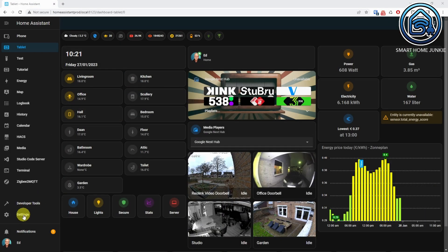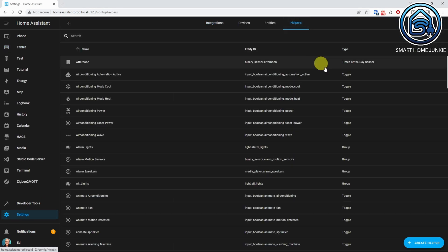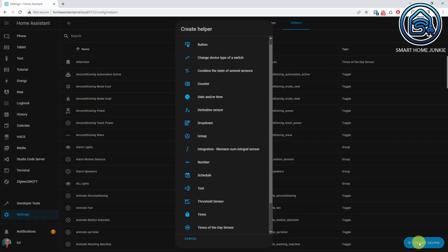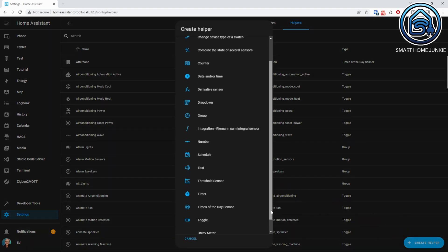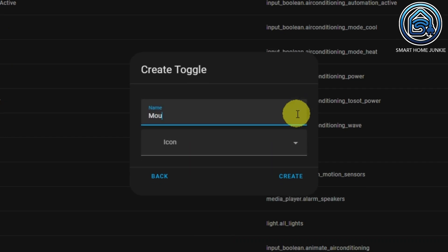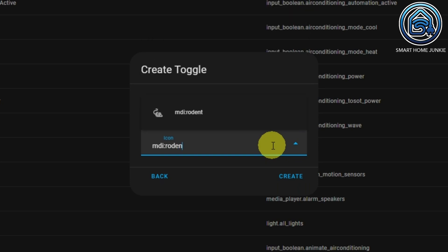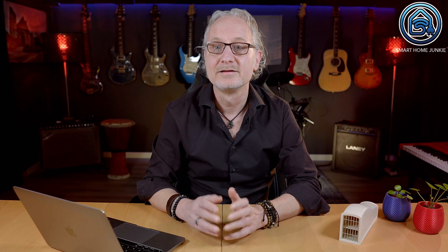We'll start by creating a toggle helper in Home Assistant to save the state when the mouse is trapped or not. For this, go to Settings, go to Devices and Services, click on the Helpers tab, click Create Helper, and select the toggle helper. Give the helper a name and select the icon — in my case it's MDI Rodent — then click Create. This helper will be set to ON when the mouse is detected and will be set to OFF if we reset the status.